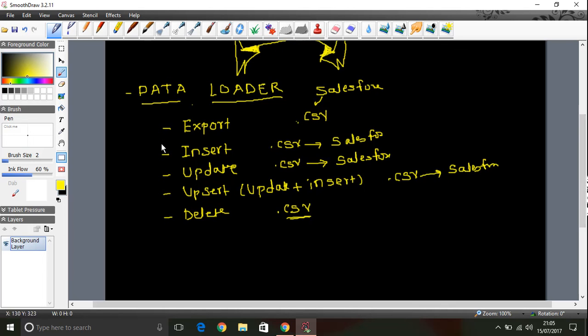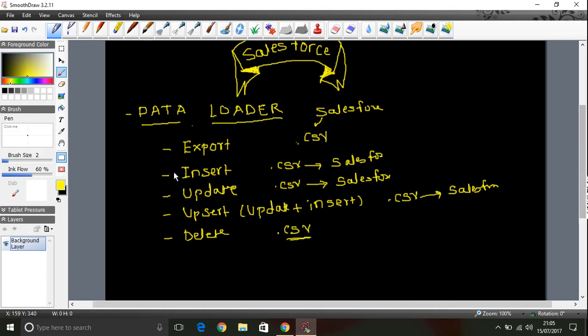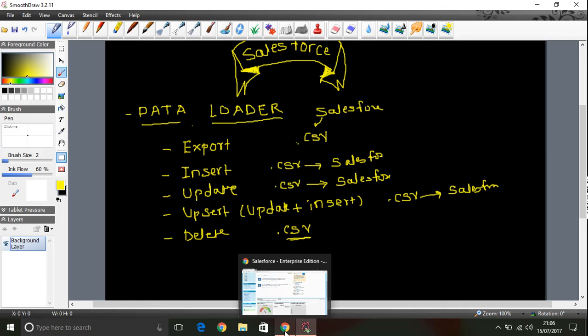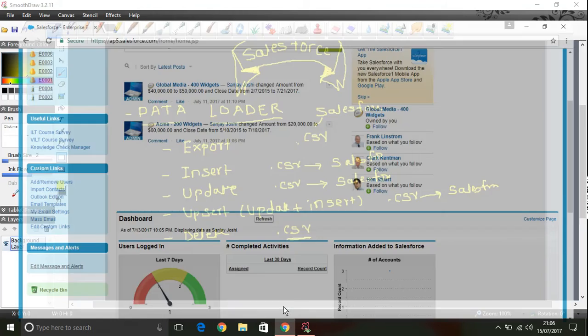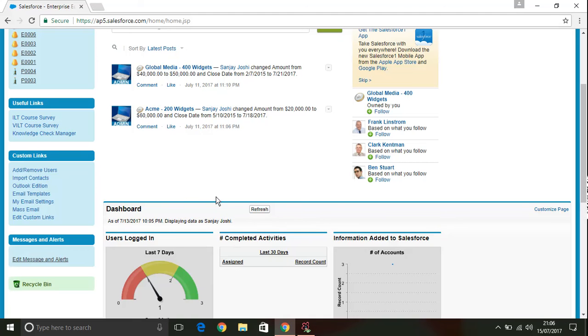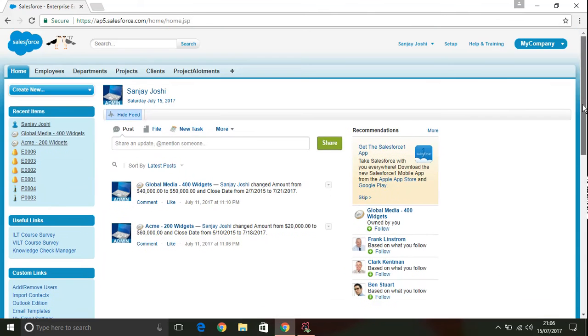So using these operations in a bulk way, we use data loader utility. Now let us see how to install data loader. So I just logged into my account and I go to data loader.